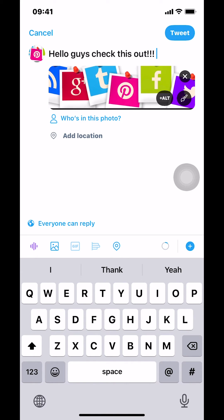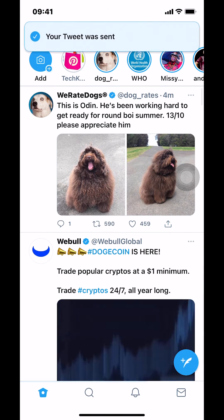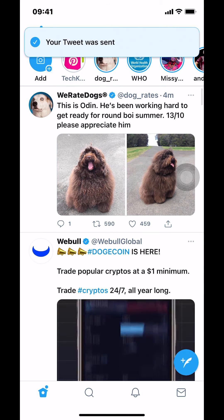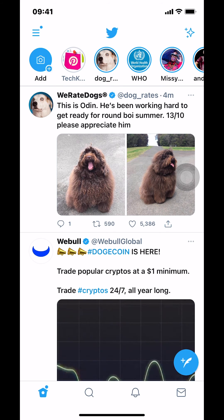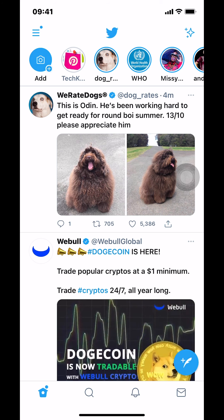Once you have your photo and have typed what you want, look at the upper right-hand corner where it says Tweet and tap on it. Once you tap Tweet, it will load and then say your tweet was sent. And that's how you post photos on the Twitter app.